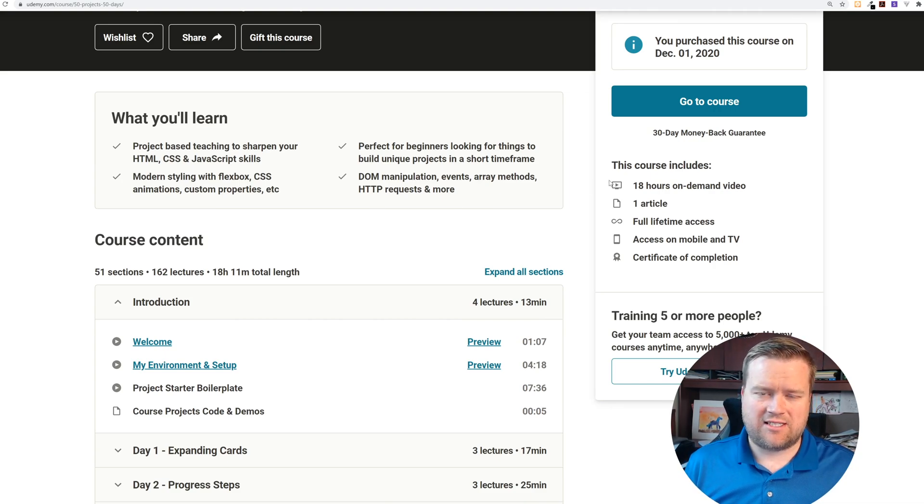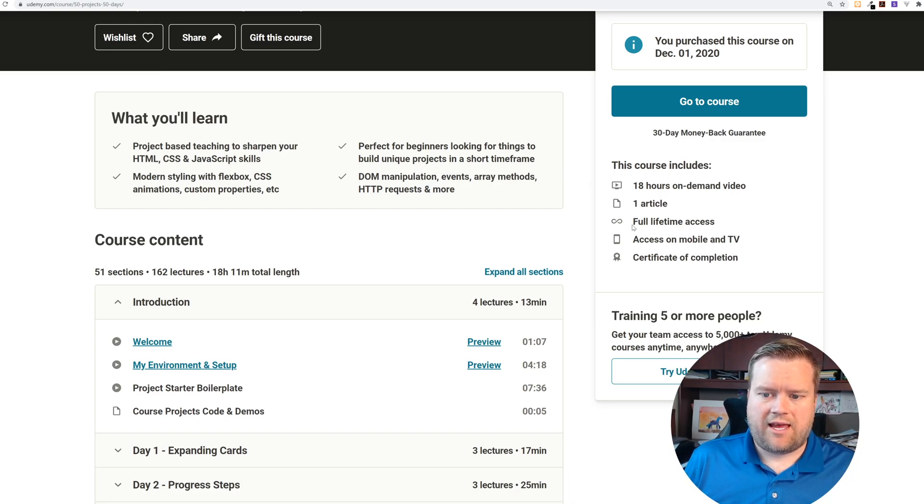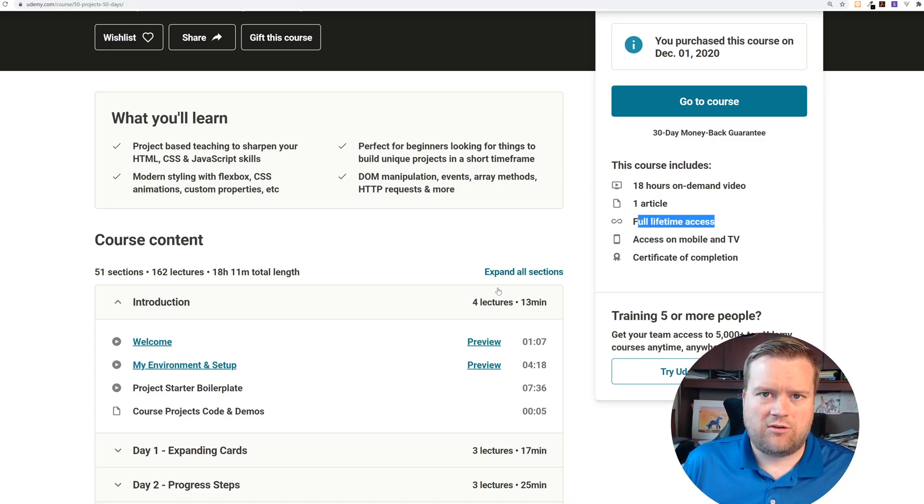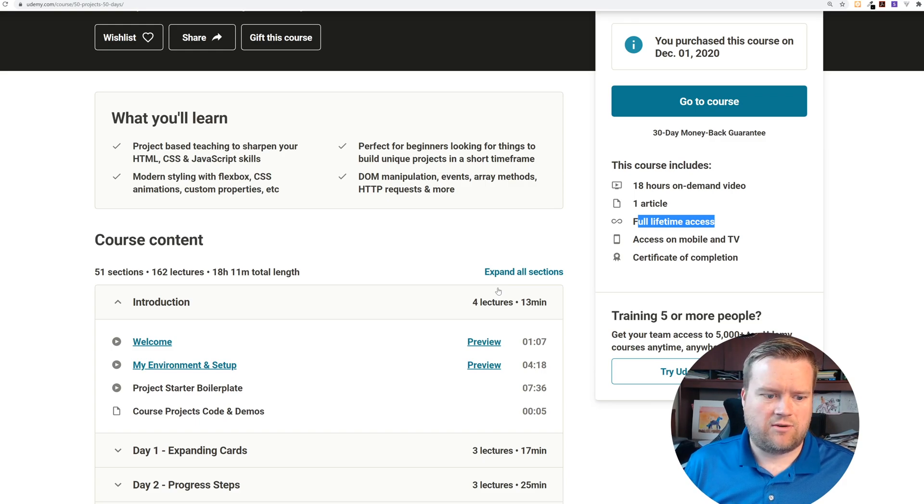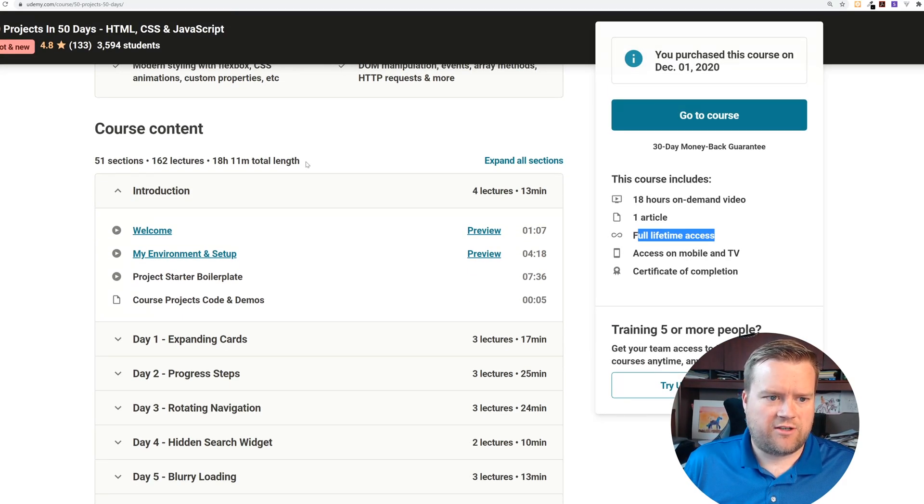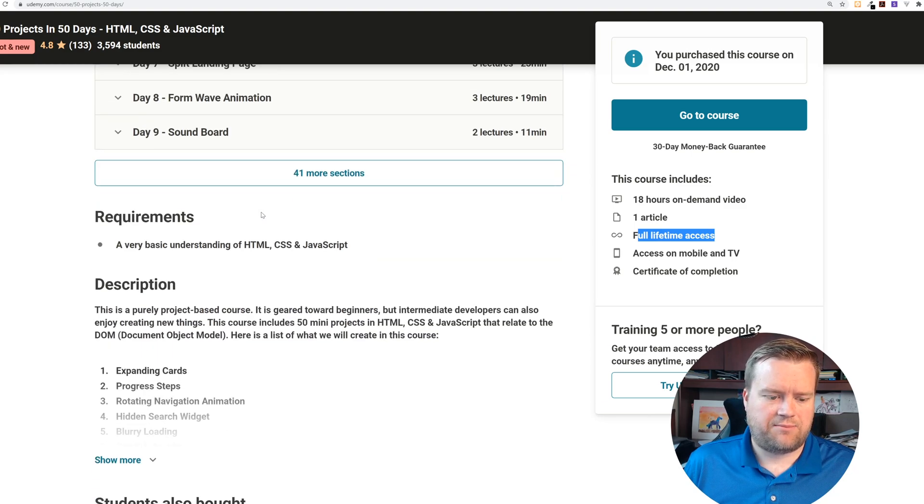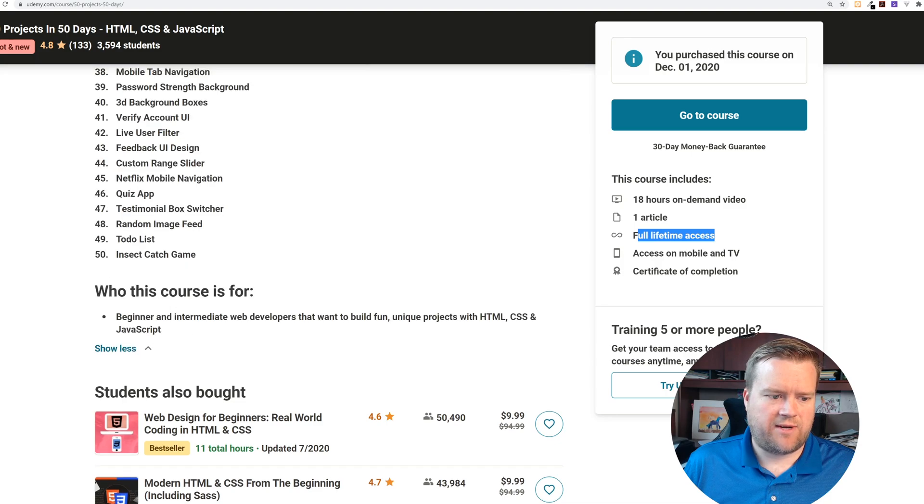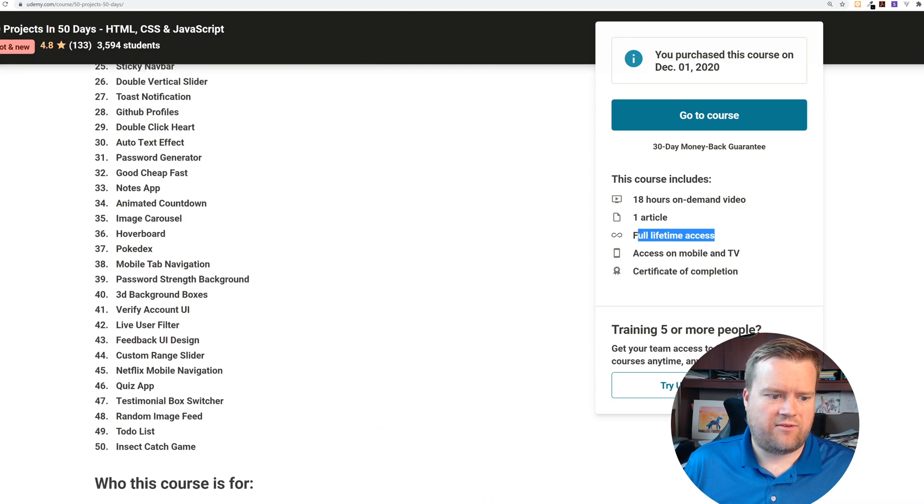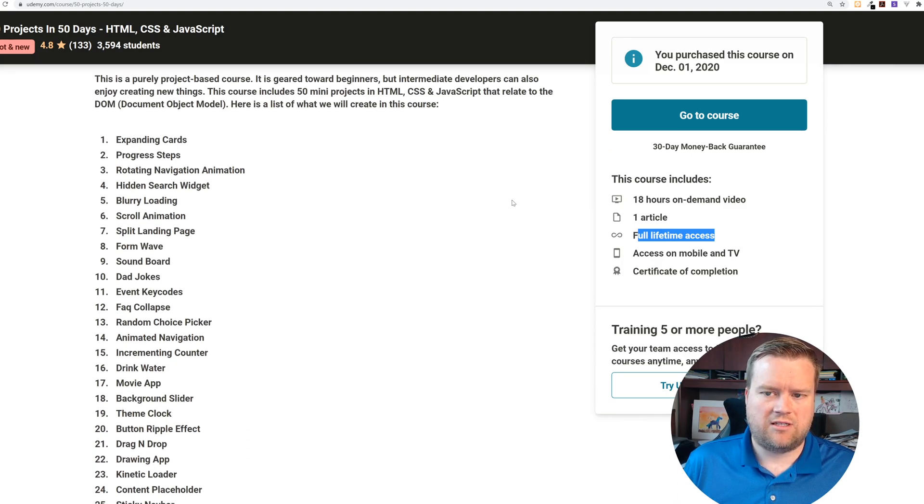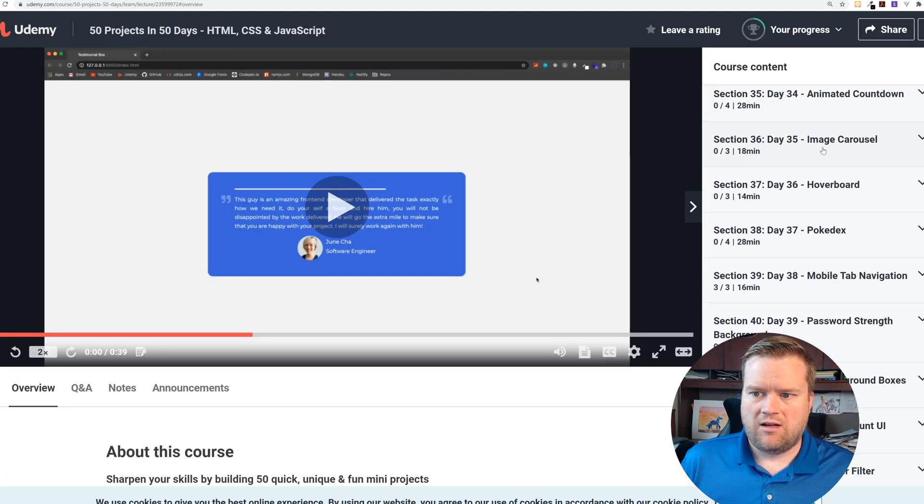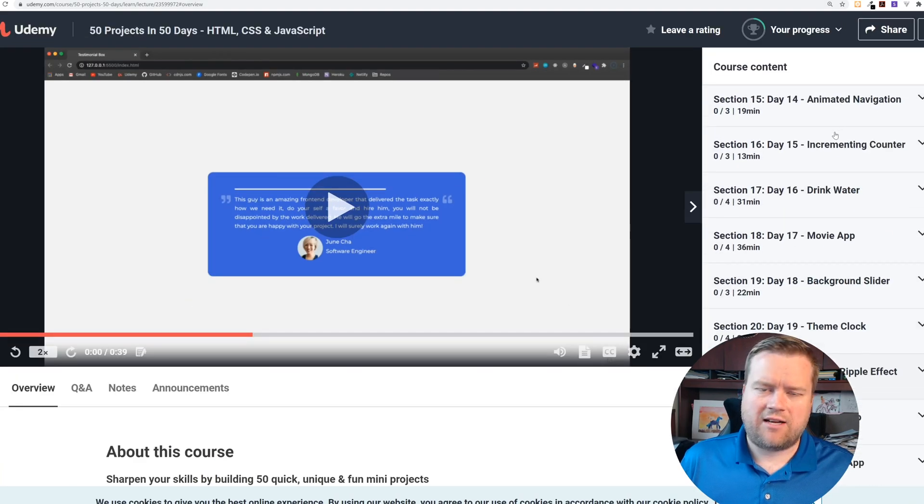It's over 18 hours of content, so this is a pretty hefty size course. You get lifetime access to it. You can see here there's 51 sections, 162 lectures. You can see expanding cards, progress steps, and lots of information here. Here are the different apps that you get. Let's go to the course and take a look.